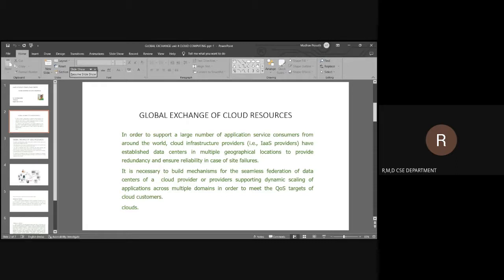We have multiple geographical locations to provide redundancy and to ensure reliability. Various types of data centers have been located such that for each global service, it is not possible to serve all consumers from one place. So you have multiple data centers where you get the service — that is what we call the global exchange of cloud resources.